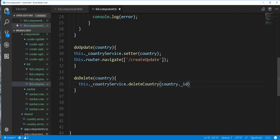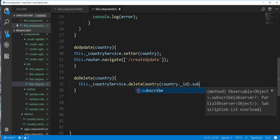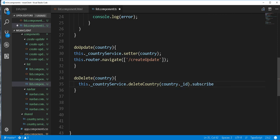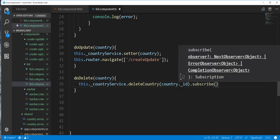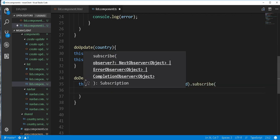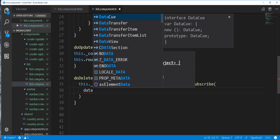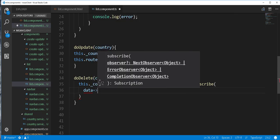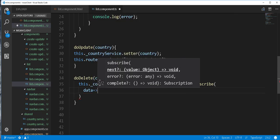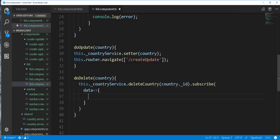Then I'll subscribe to this method and we'll get back the deleted country or an error.